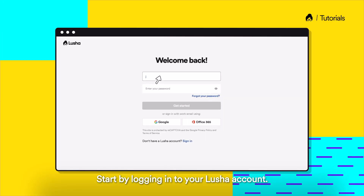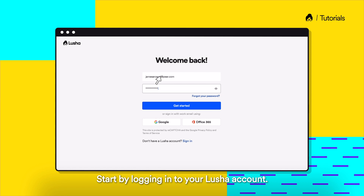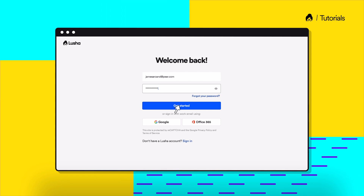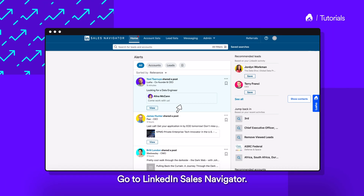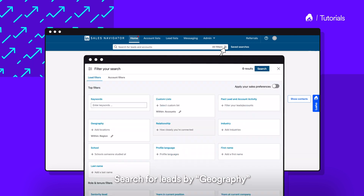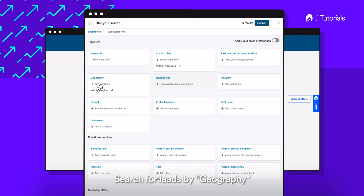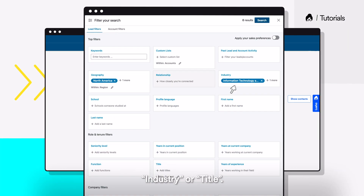Start by logging into your Lucia account. Go to LinkedIn Sales Navigator. Search for leads by geography, industry, or title.